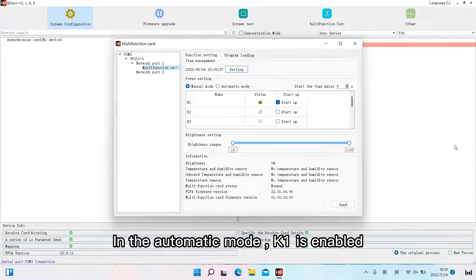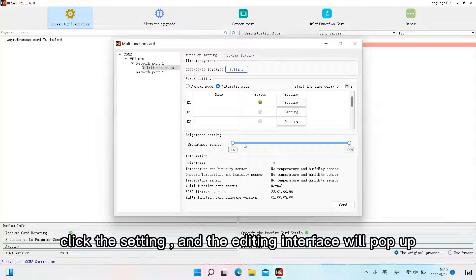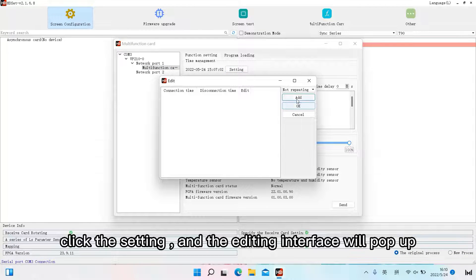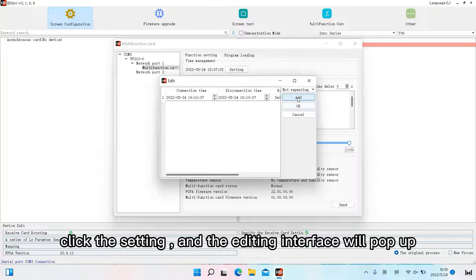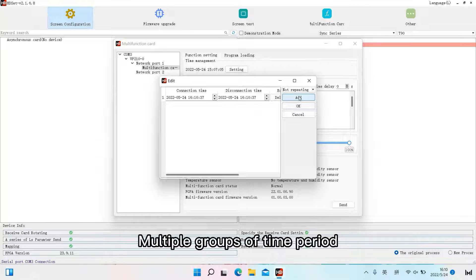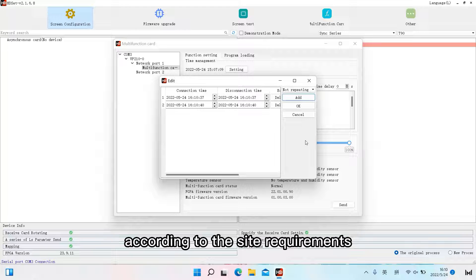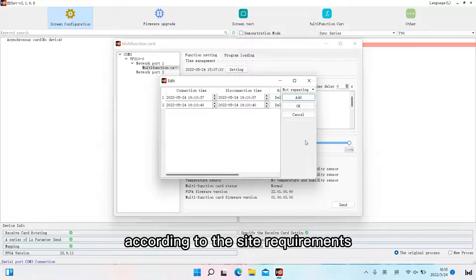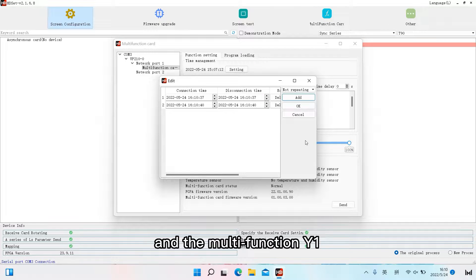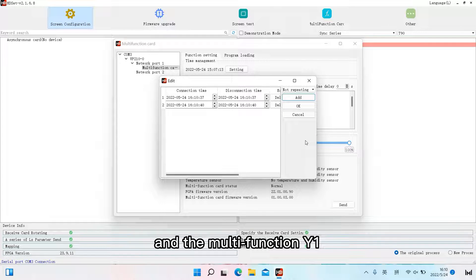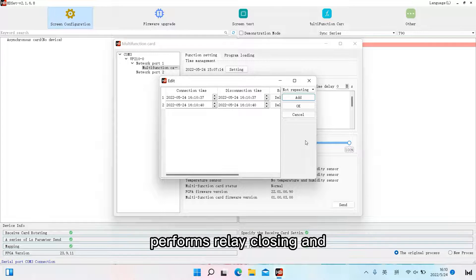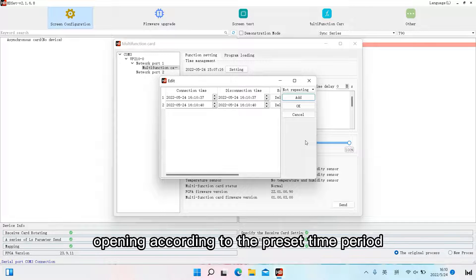In the automatic mode, K1 is enabled. Click the setting and the editing interface will pop up. Multiple groups of time period controls can be added according to the site's requirements, and the multifunction Y1 performs relay closing and opening according to the preset time period.